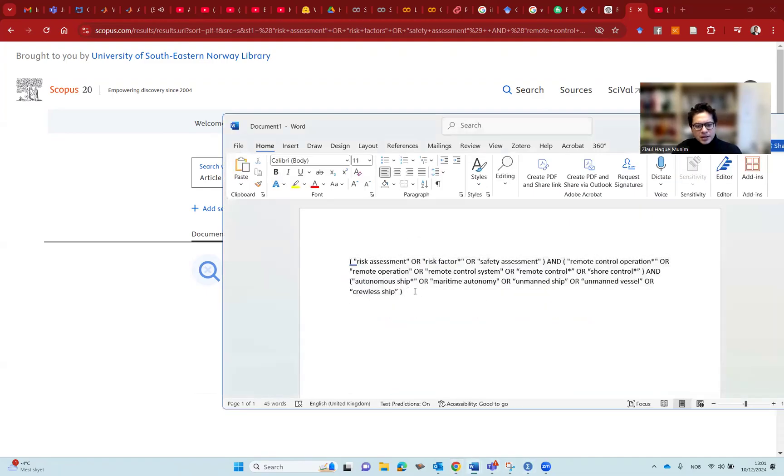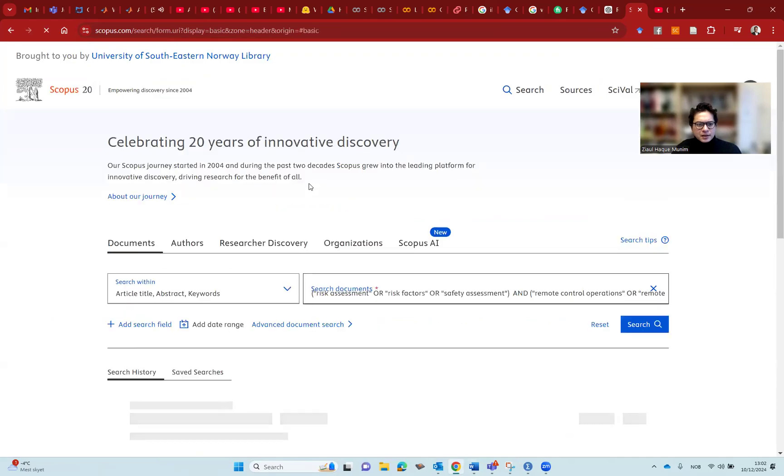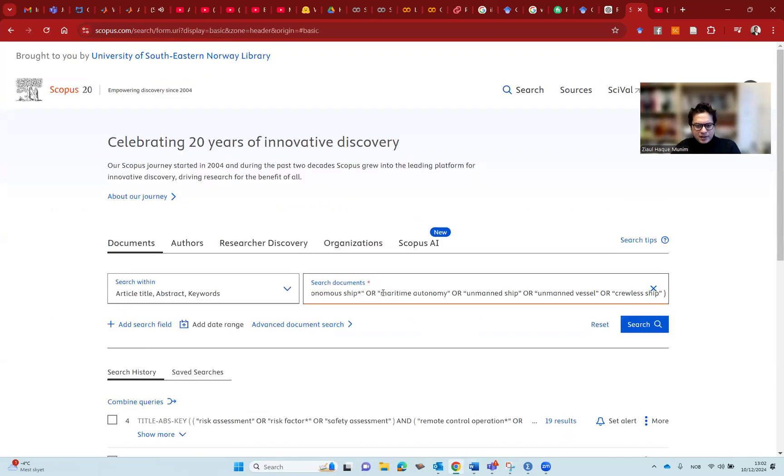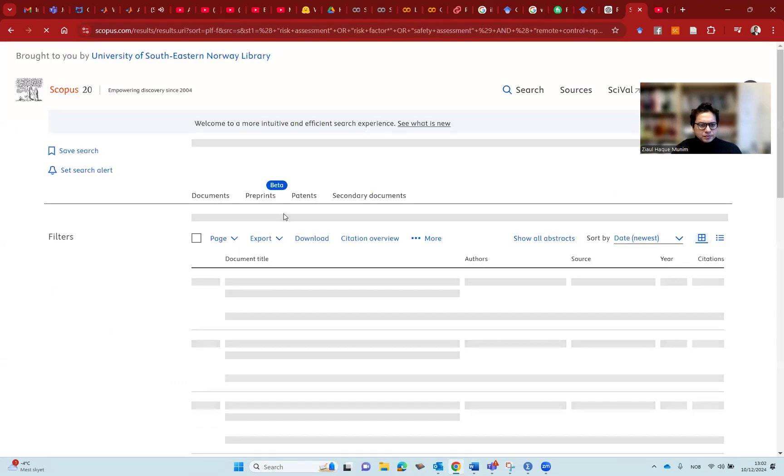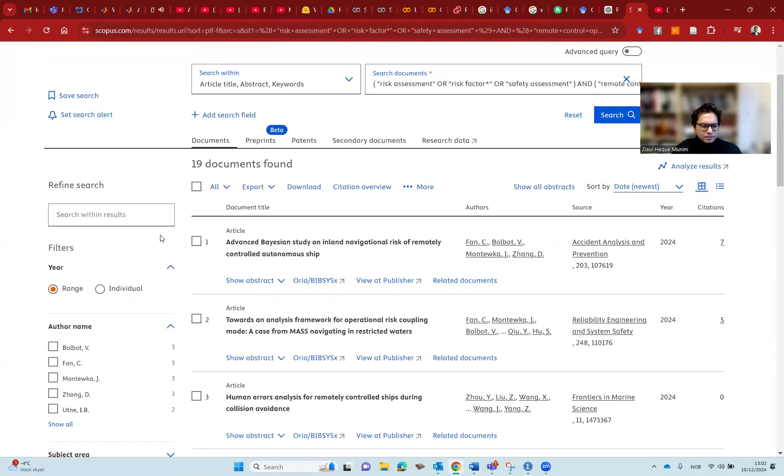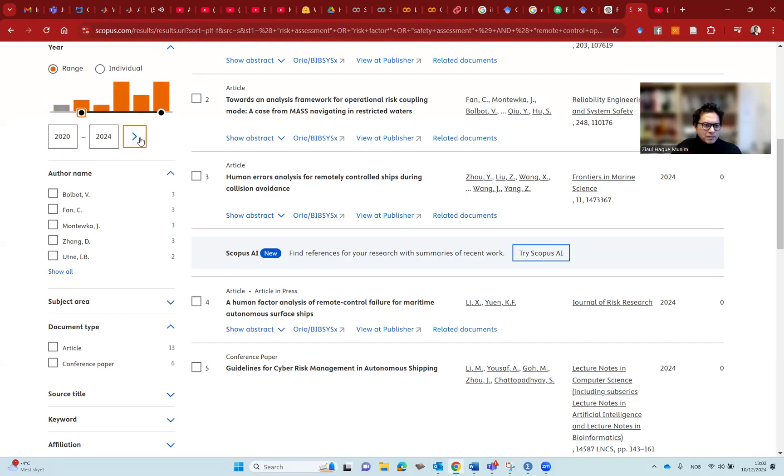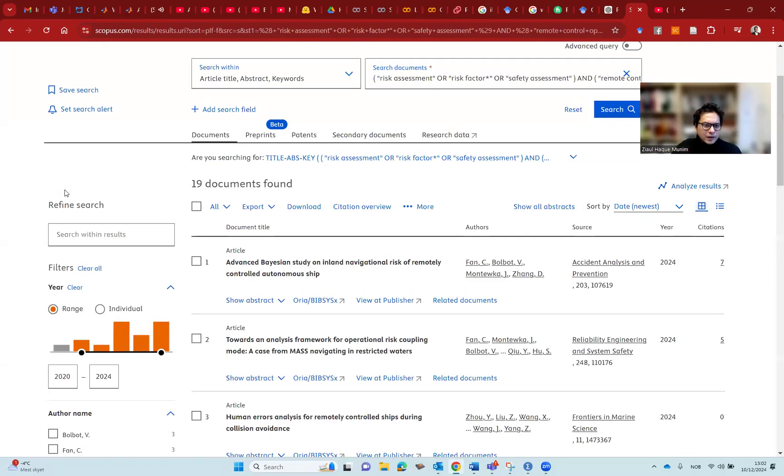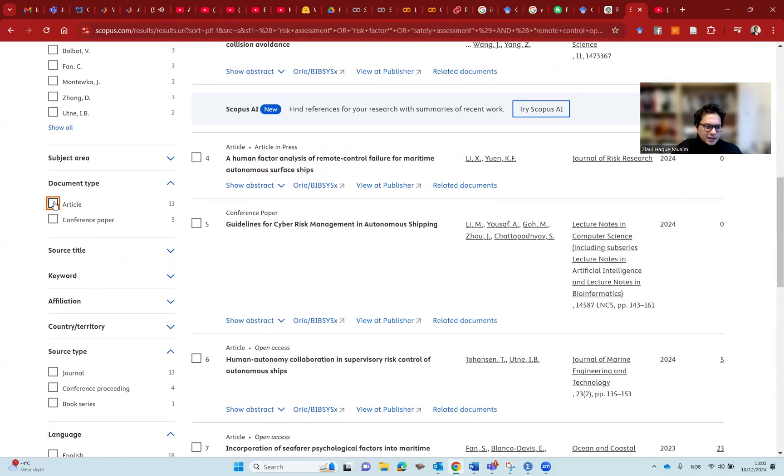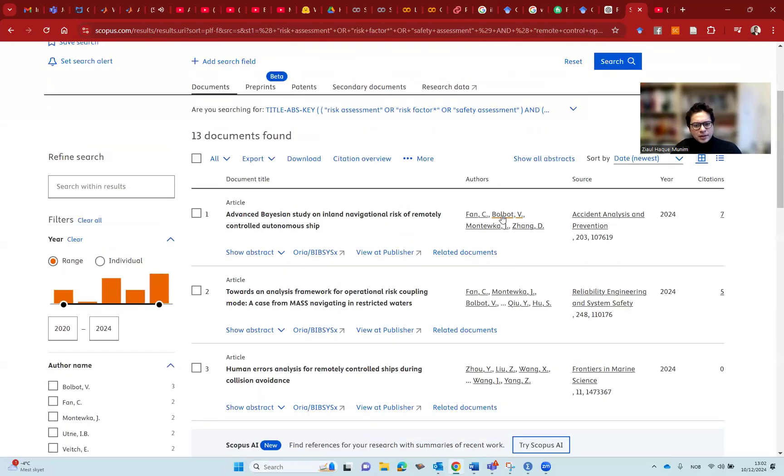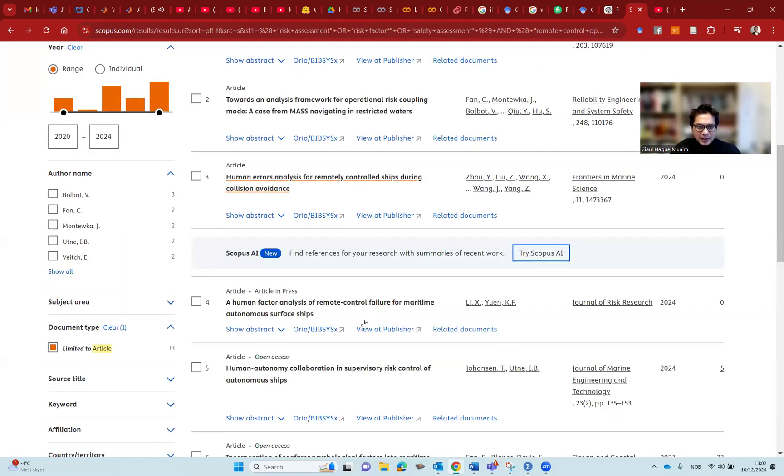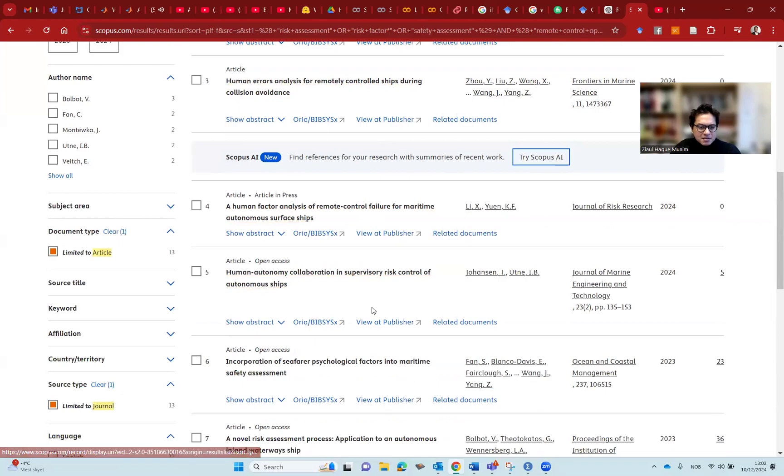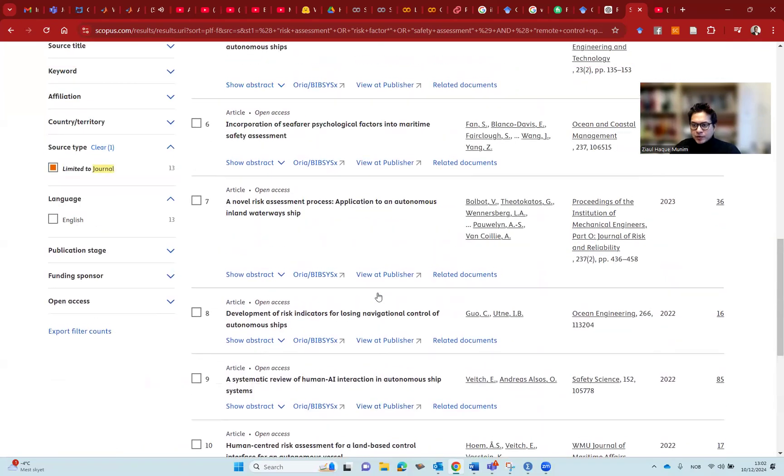I'm going to copy it again. Let's go to Scopus once again. We have this. I'm going to make the search. We can say we want only from 2020. We have now 18 articles, journal, limit to. So now here, these 13 articles should be actually looking at the titles. I can already say that this looks very relevant for what I want to do.